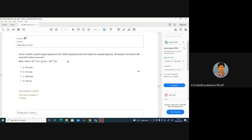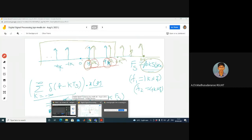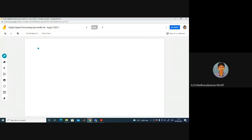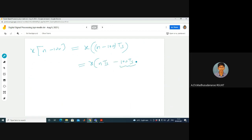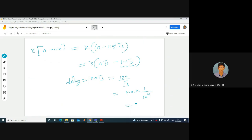Consider a signal sampled at 10,000 samples per second. If you delay the sampled signal by 100 samples, then the equivalent delay in seconds is: x(n-100) corresponds to a delay of 100·Ts. That is 100/fs = 100/10,000 = 10⁻² seconds = 10 milliseconds.